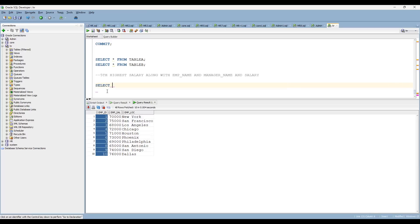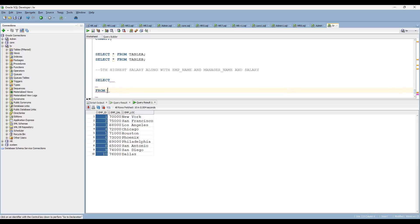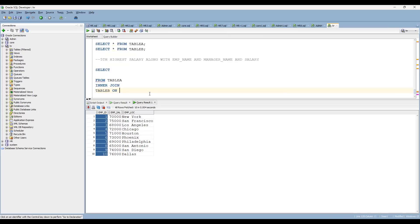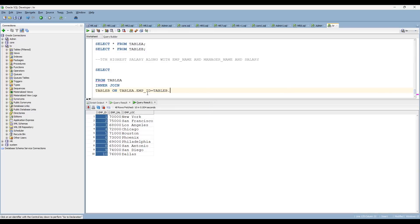So, here — SELECT. First it will go with the joinings. FROM table A, INNER JOIN table B. Then, what are the columns you are looking for? You are looking for employee name, manager name, and salary.